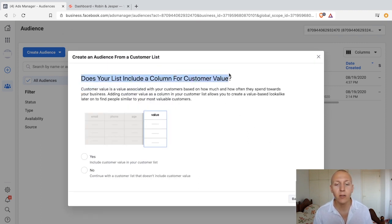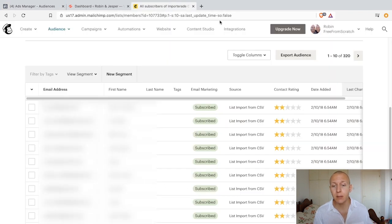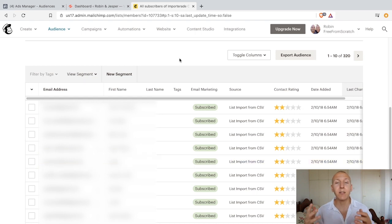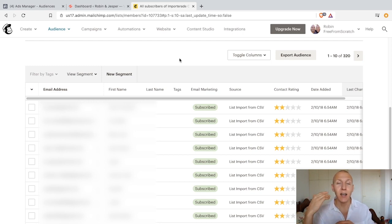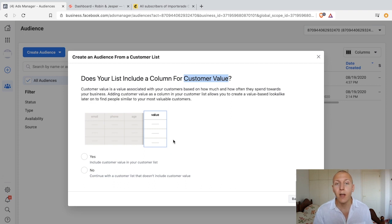It asks: does your list include a column for customer value? Customer value is like the star ratings in MailChimp that rate different customers. It tells you the value of each customer — whether they're interacting a lot with your emails or buying a lot from what you send. That gives them a high customer value, sometimes called lifetime customer value, meaning they're more likely to take action. We are importing a list that doesn't include customer values, so I'm going to press no. Click next.